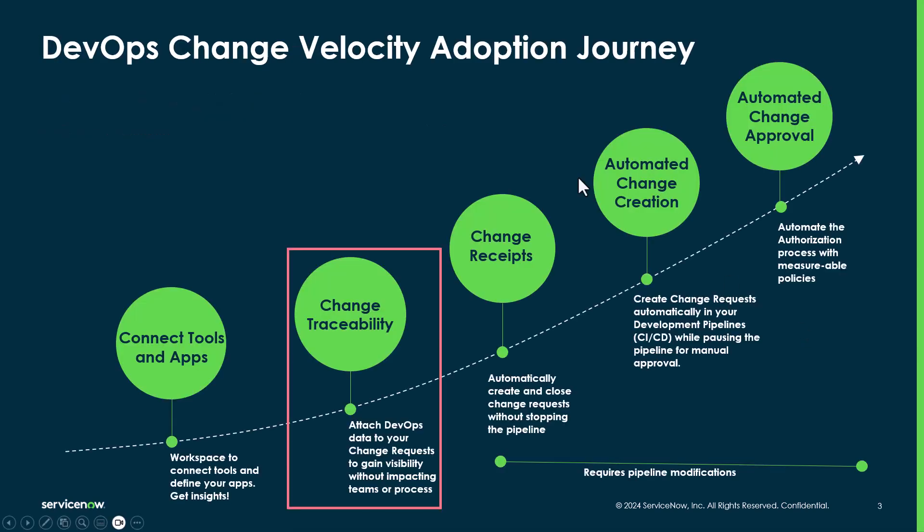Shown here is the adoption journey that I alluded to. What we're going to be focusing on in this video is the second stage of this journey, change traceability. This is really the first step we believe customers are getting to initial value with DevOps Change Velocity.